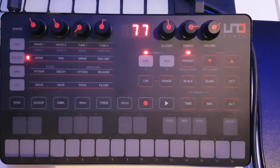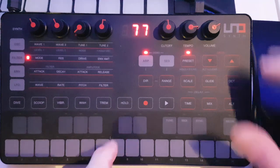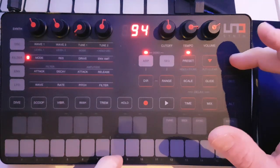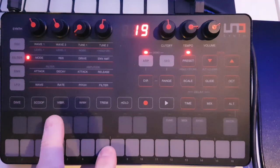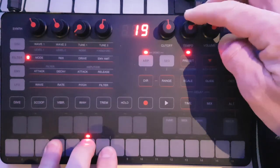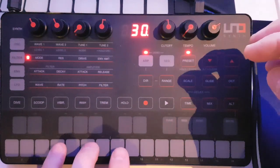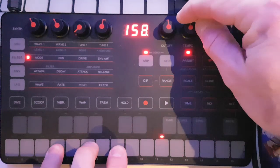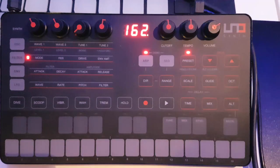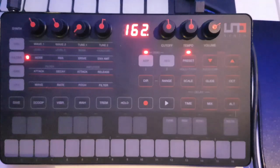We'll do the arpeggiator as well in this video. If we turn the arpeggiator on — when using internal synchronization the tempo will change. If synchronized externally, the speed setting will change it to eighth notes, sixteenth notes, and so on.